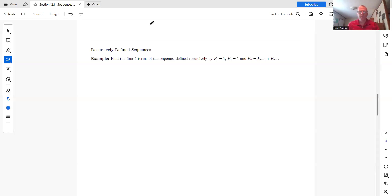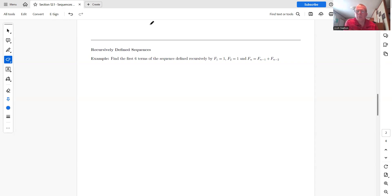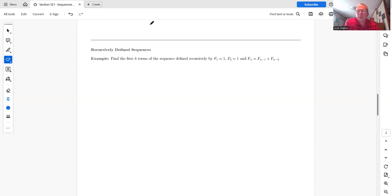All right. So in this one, we're going to talk about recursively defined sequences. And so when a sequence is recursively defined, that means that each term depends on either the previous term or the previous two terms or something like that.